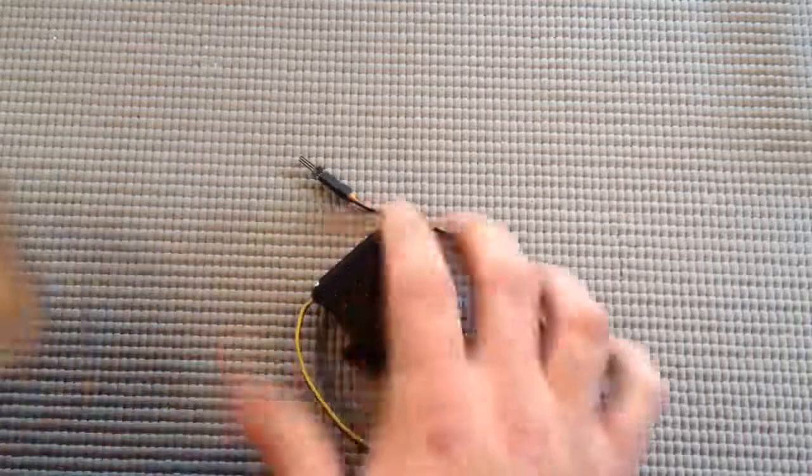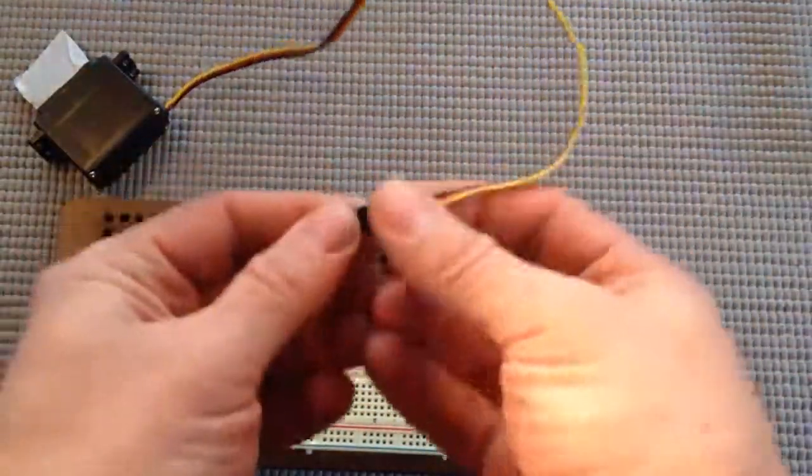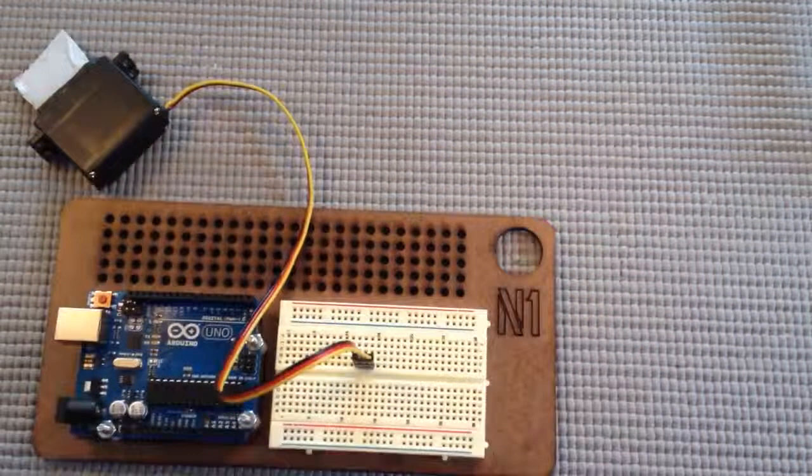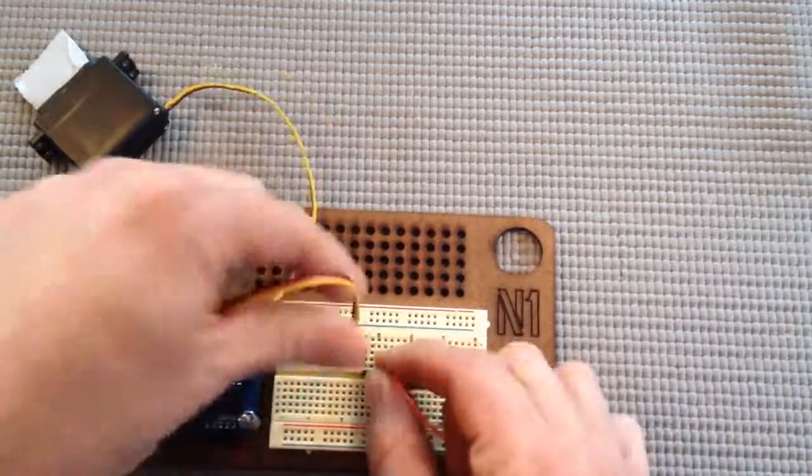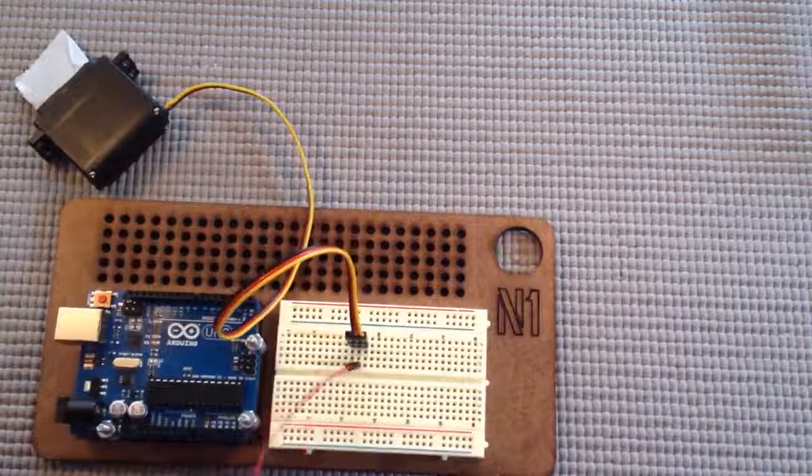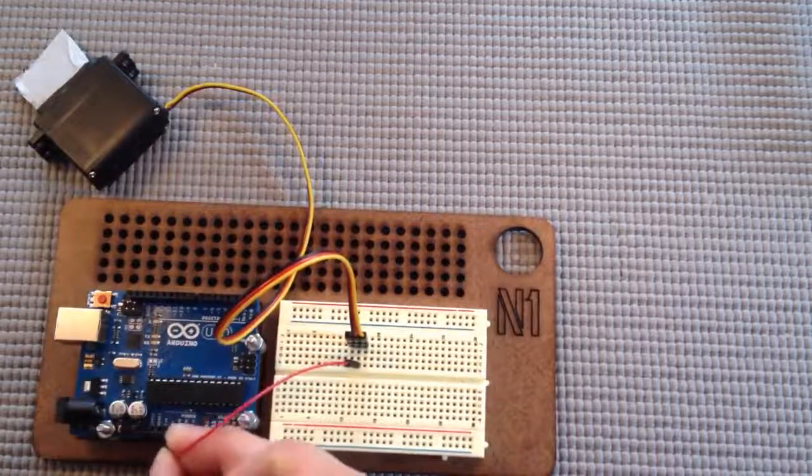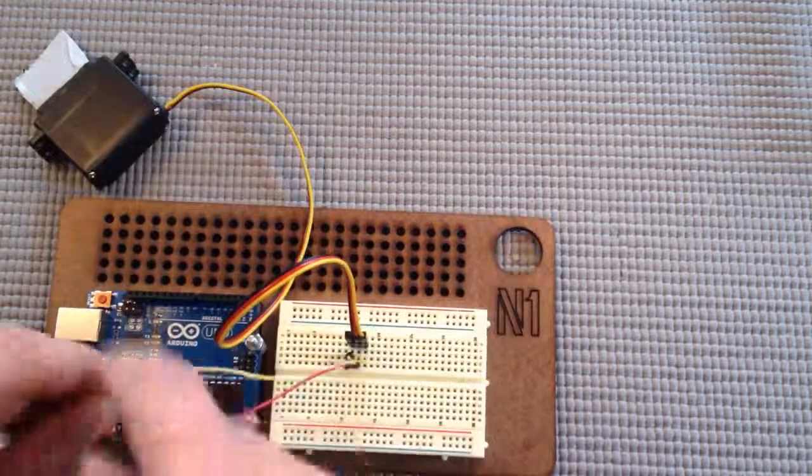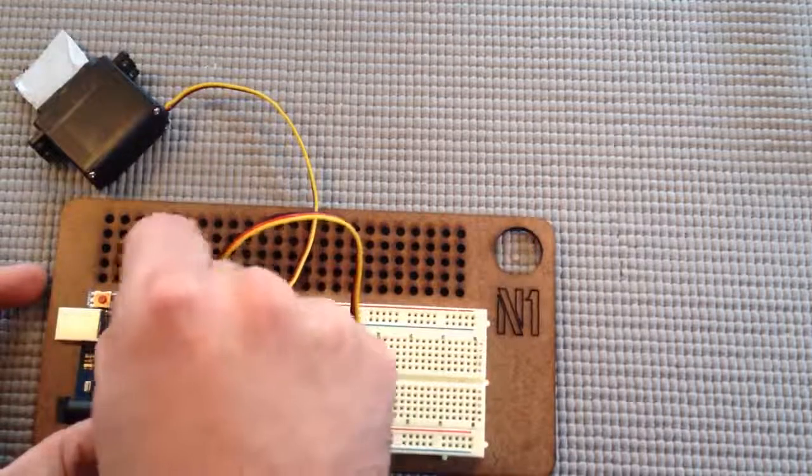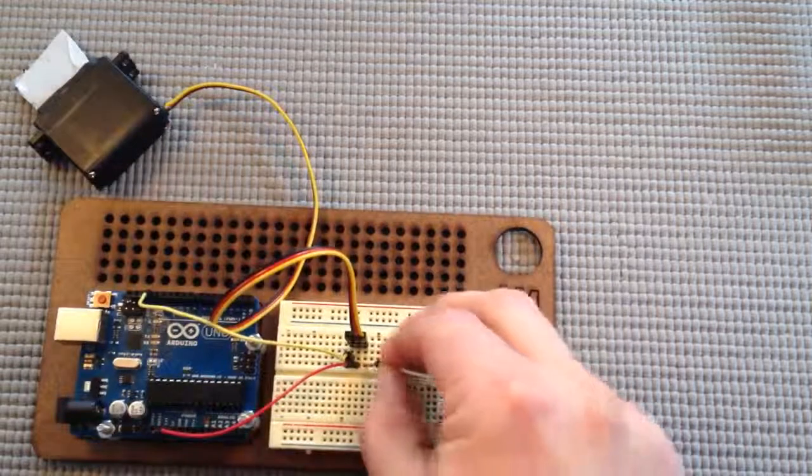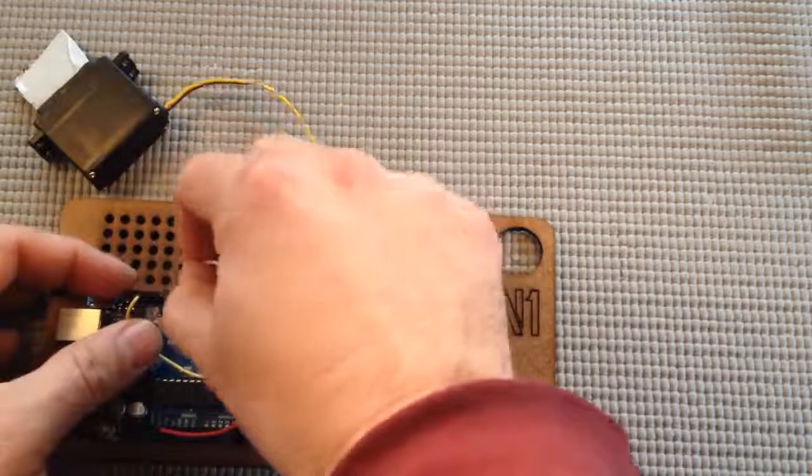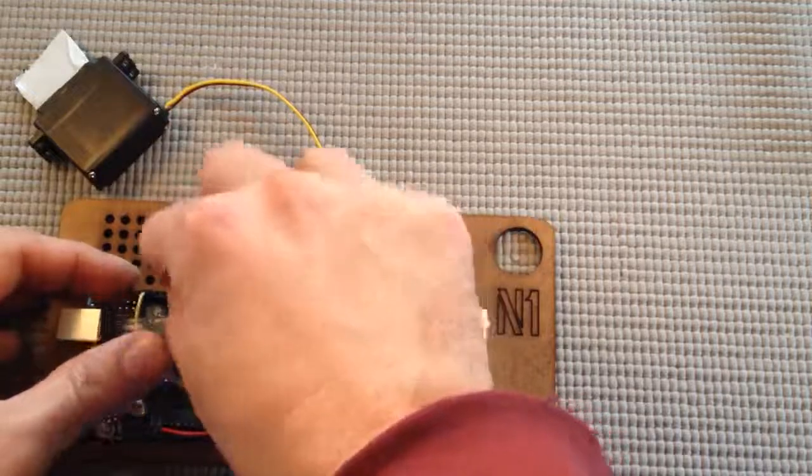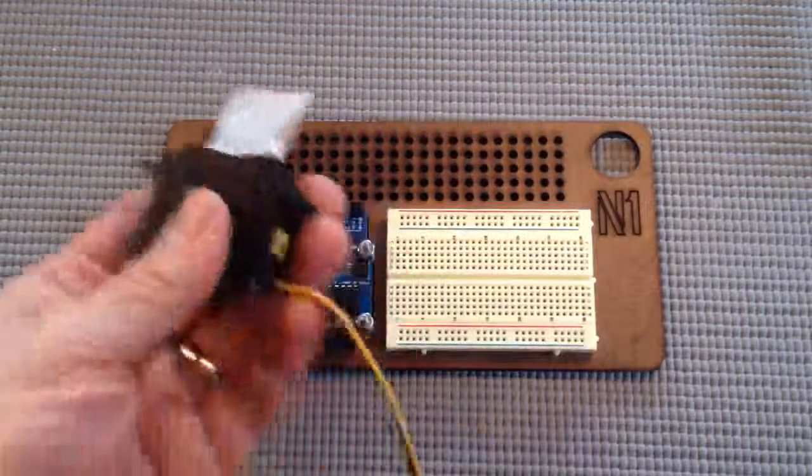It's pretty simple, just plug it into the breadboard. The red is in the middle, that goes to five volts on your Arduino. The black, as I mentioned, is ground and that just goes into one of the ground pins. And then yellow is data and that goes into pin nine.